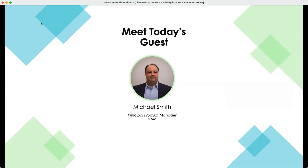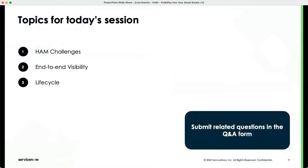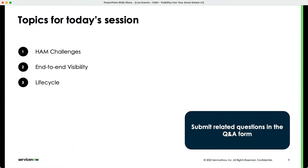Michael, thanks for joining us today. The topics for today's session are HAM challenges for our customers, end-to-end visibility, and lifecycle. Throughout the conversation, we will also be having a demo today as well. We hope to keep this conversation with you guys as well. Please feel free to submit things in the chat, but more importantly, use the Q&A form for any related questions that you might have.